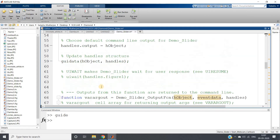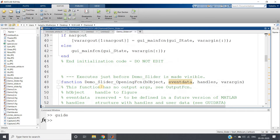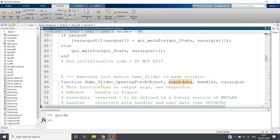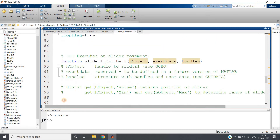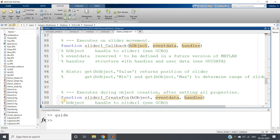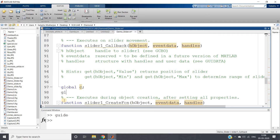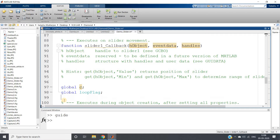Now go to the most important part — the slider callback. In the slider callback, first we create an infinite loop. Access the global variables c and loop_flag. Inside the loop, check if loop_flag is false, and if so, break the loop.